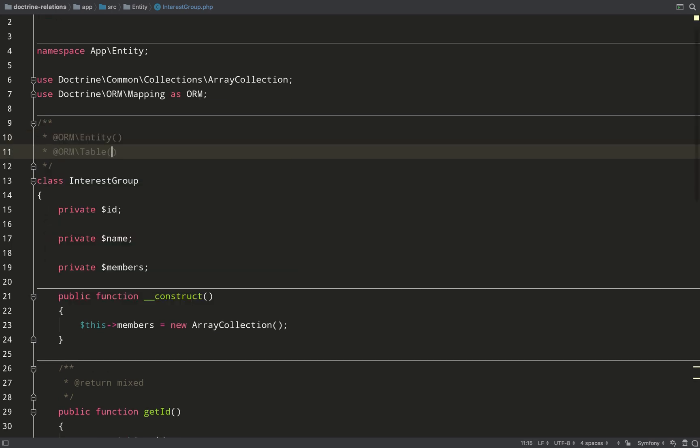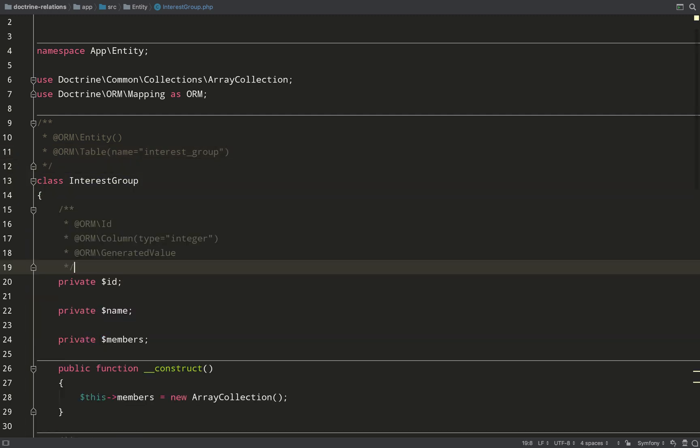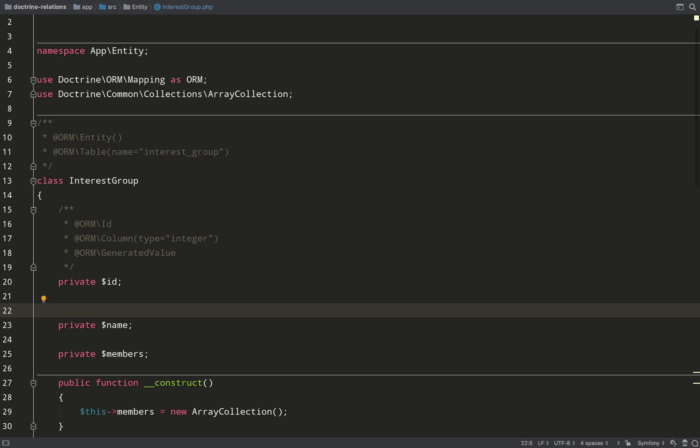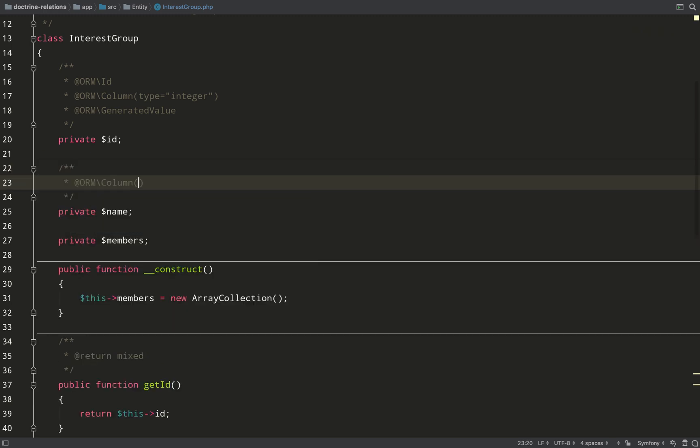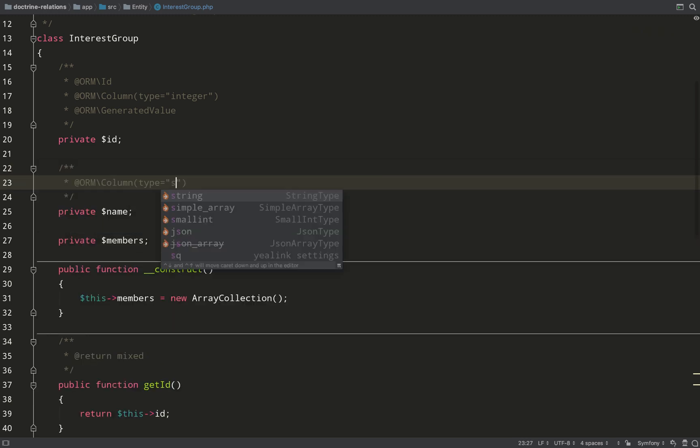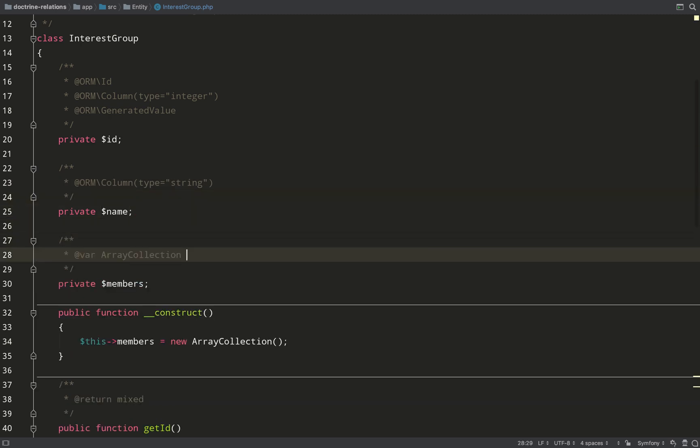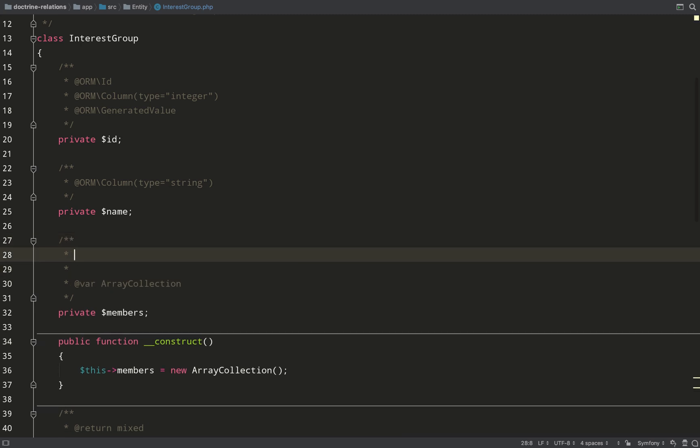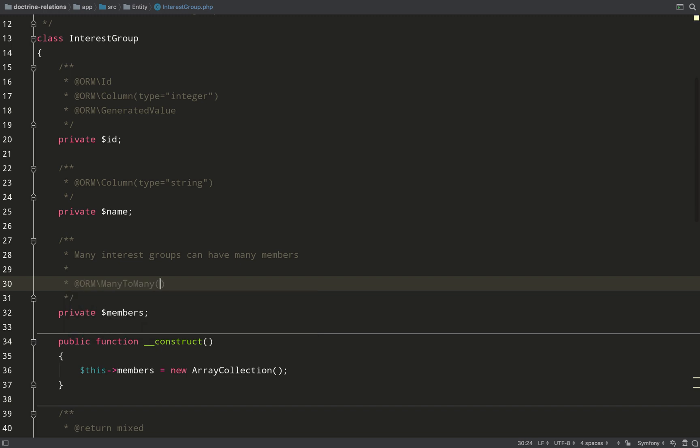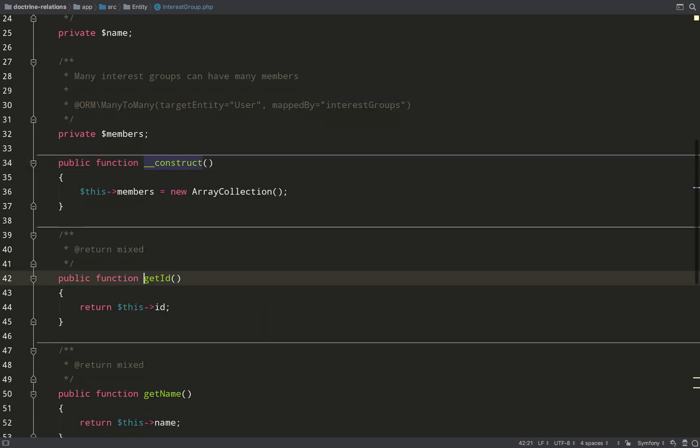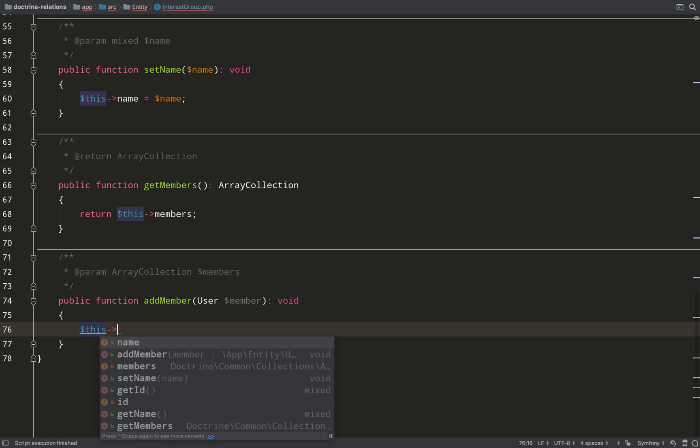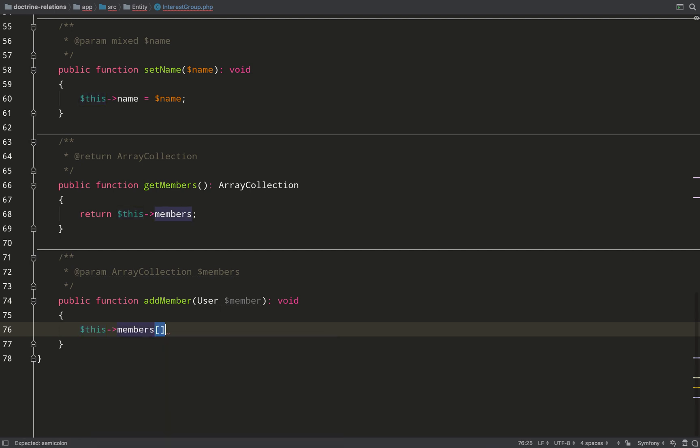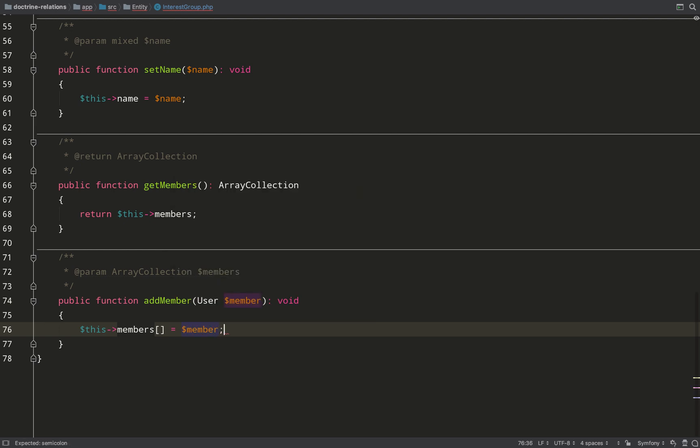I'm letting Doctrine know to treat this as an entity. The table name is going to be interest group, add my primary key, name will be a string, which I do by creating a column annotation and giving it a type string. The members property is really straightforward. I just need to add it as a many to many. I don't need to do any other stuff regarding join tables like I did with the user entity, because that's already taken care of by that as that is the owning side. So it's just many interest groups to many users. And this will be mapped by interest groups on the user entity. And so then in order to add a member to the group, it's really as simple as this: members brackets equals member. You're just adding it to the array. Again, I'll tidy this one up. We're no longer expecting an array collection. We're expecting a user. And that is that.